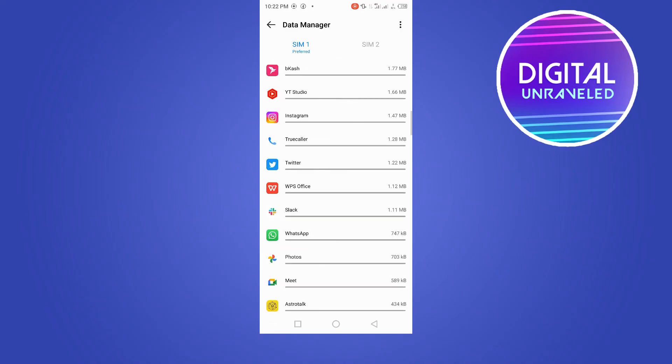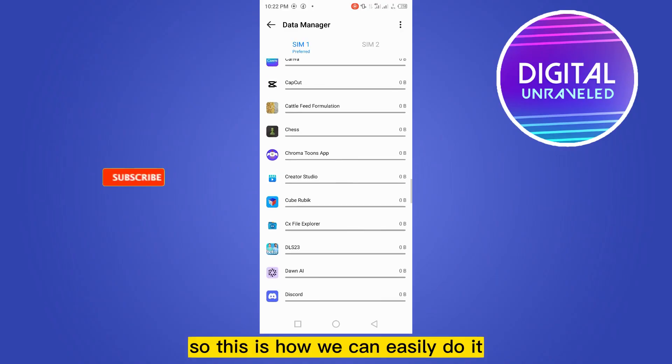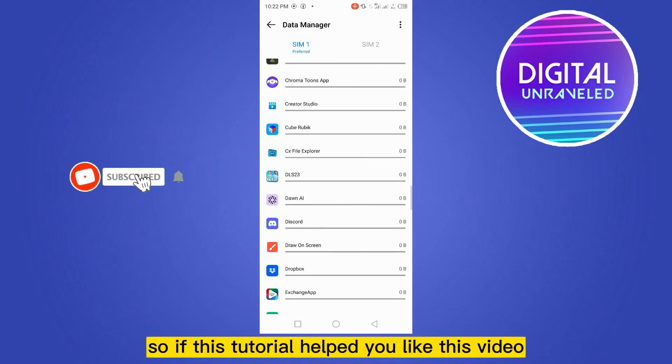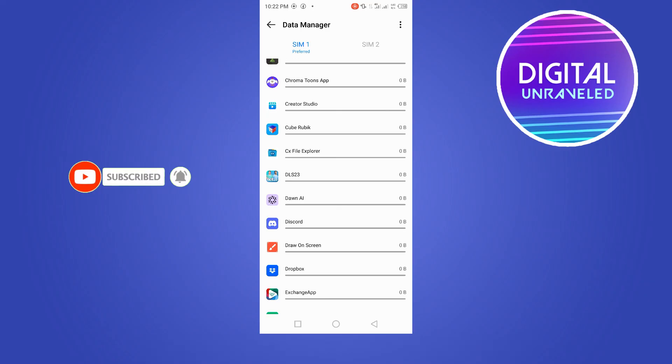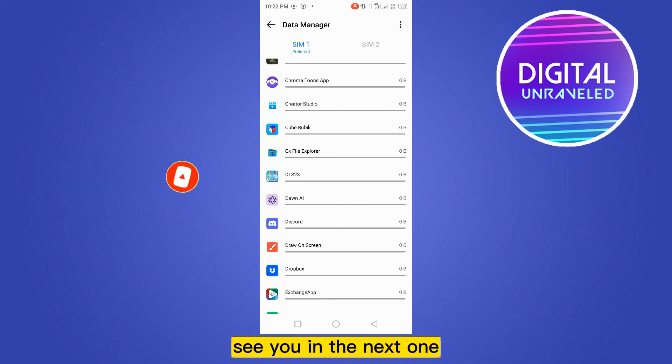So this is how we can easily do it. If this tutorial helped you, like this video and don't forget to subscribe to my channel. See you in the next one.